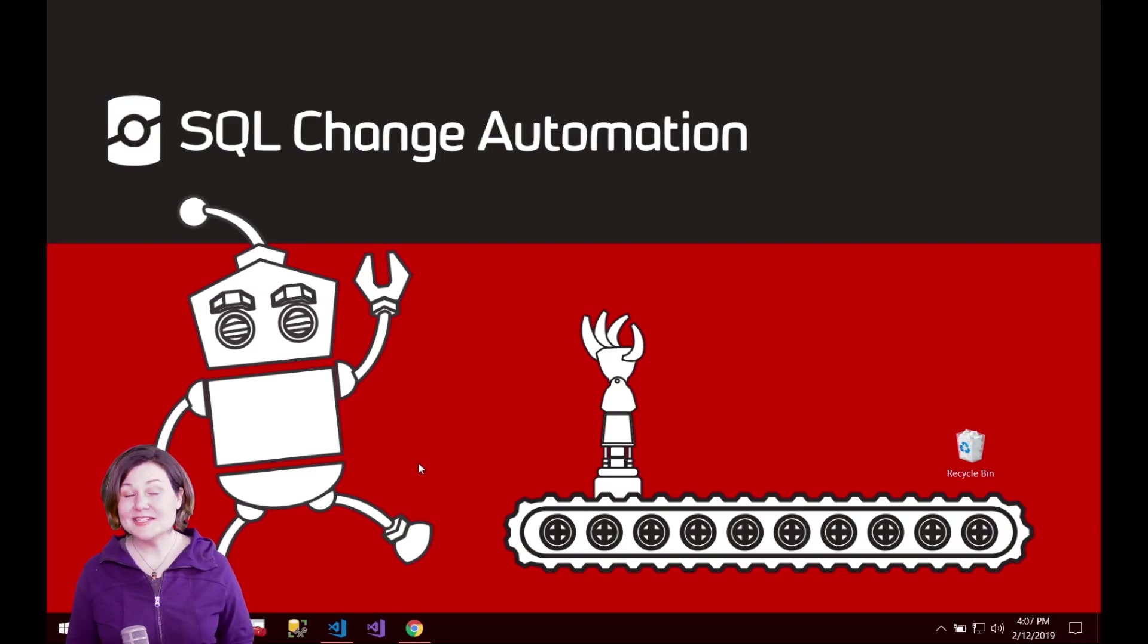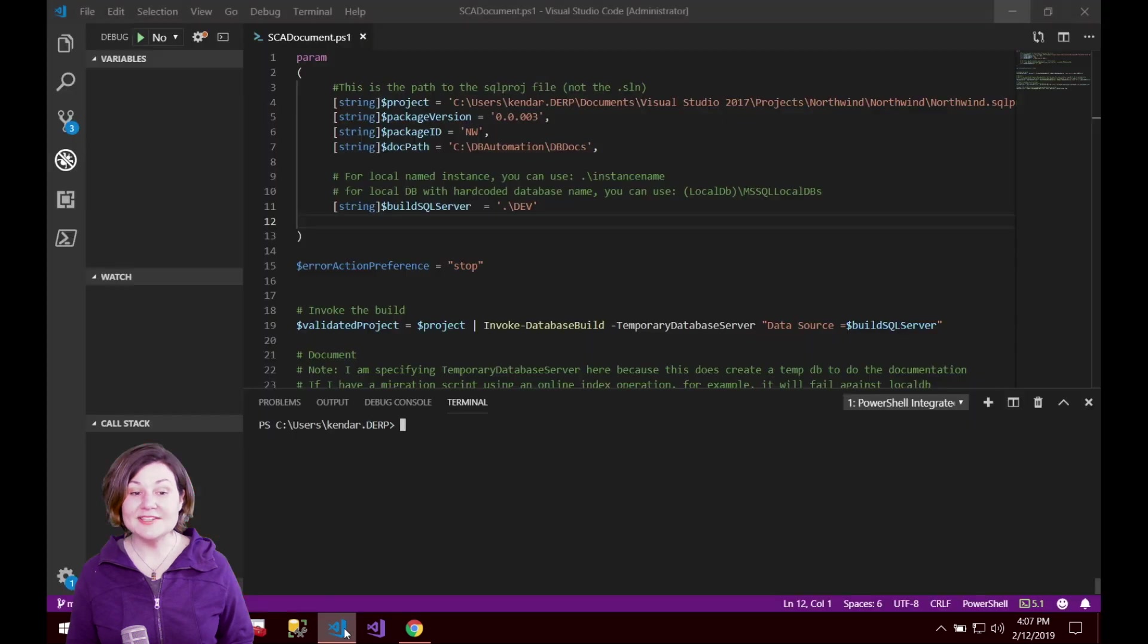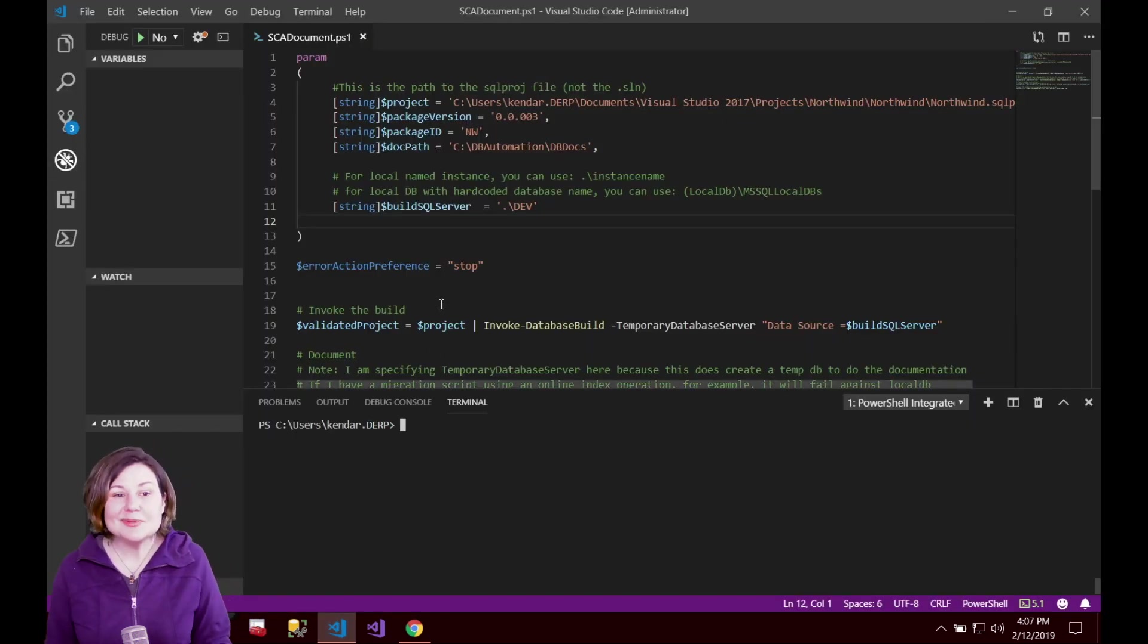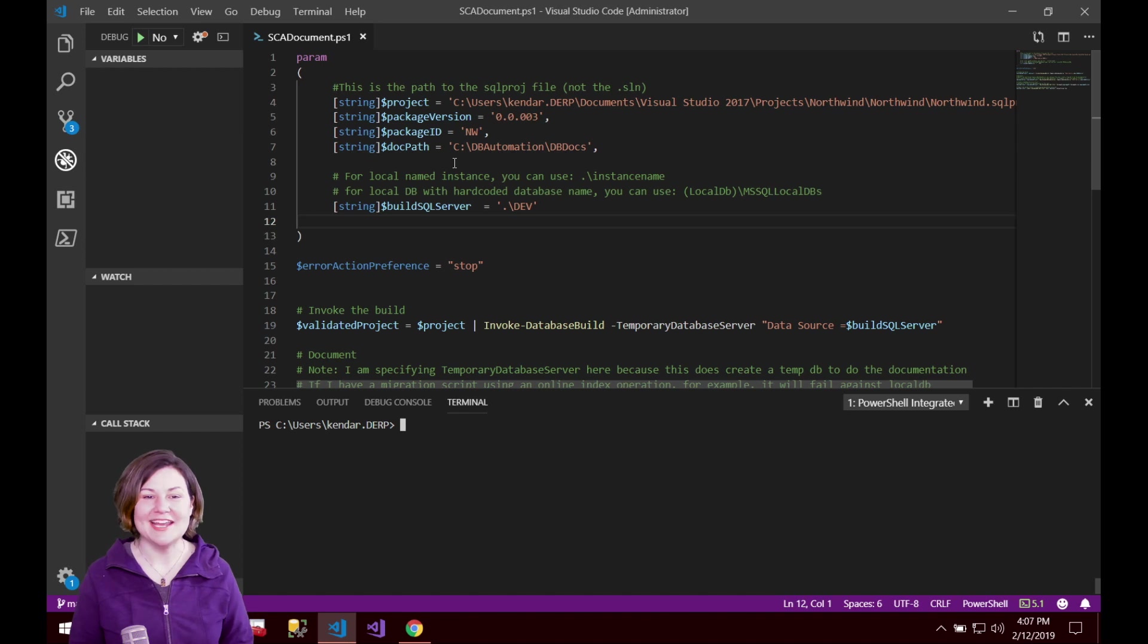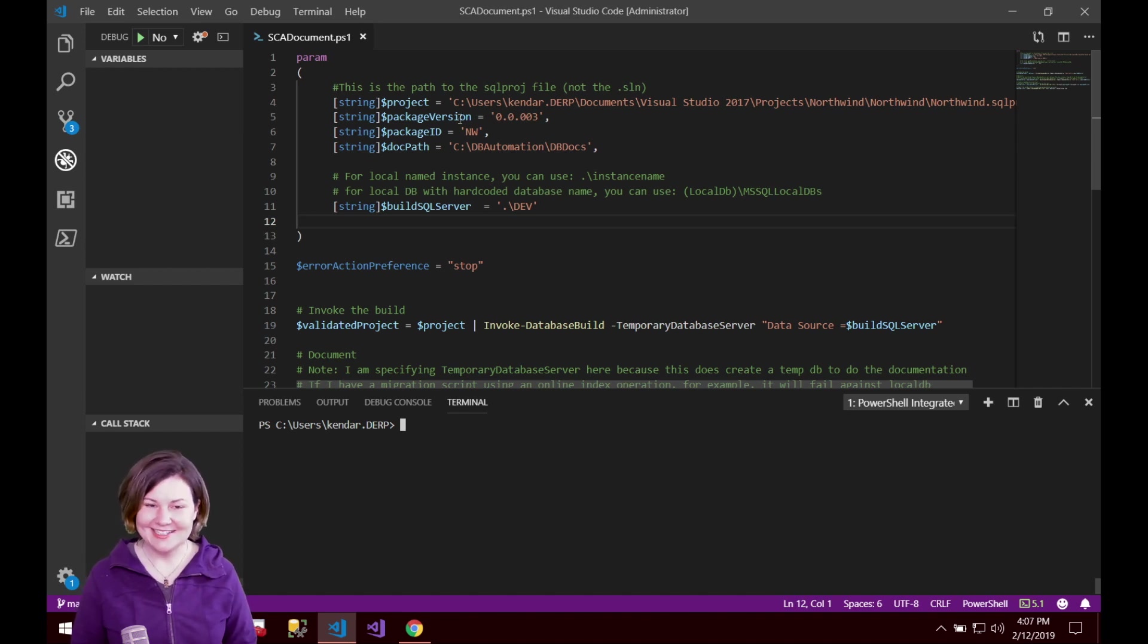I am going to show you this demo all in VS Code which I like simply as an interface to show you a PowerShell script and to be able to run it.